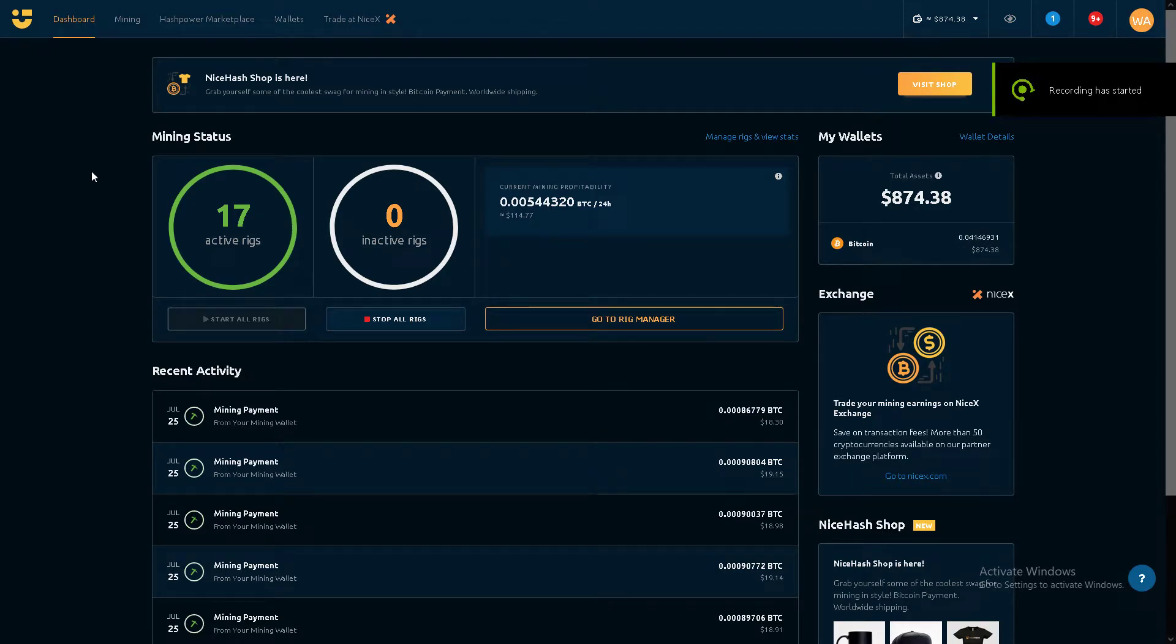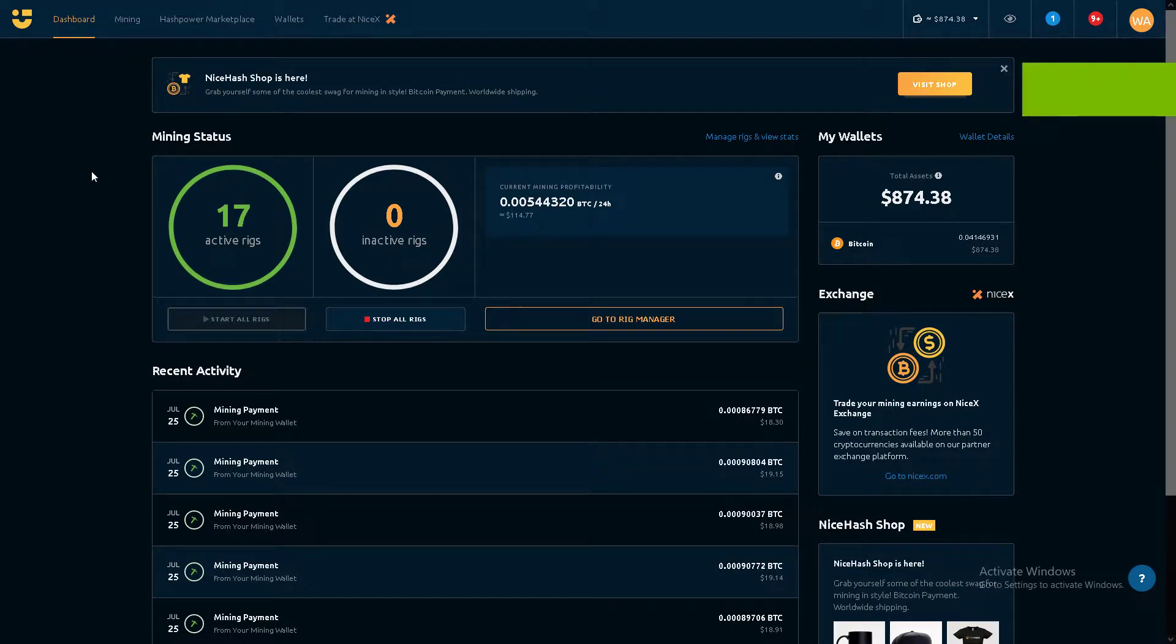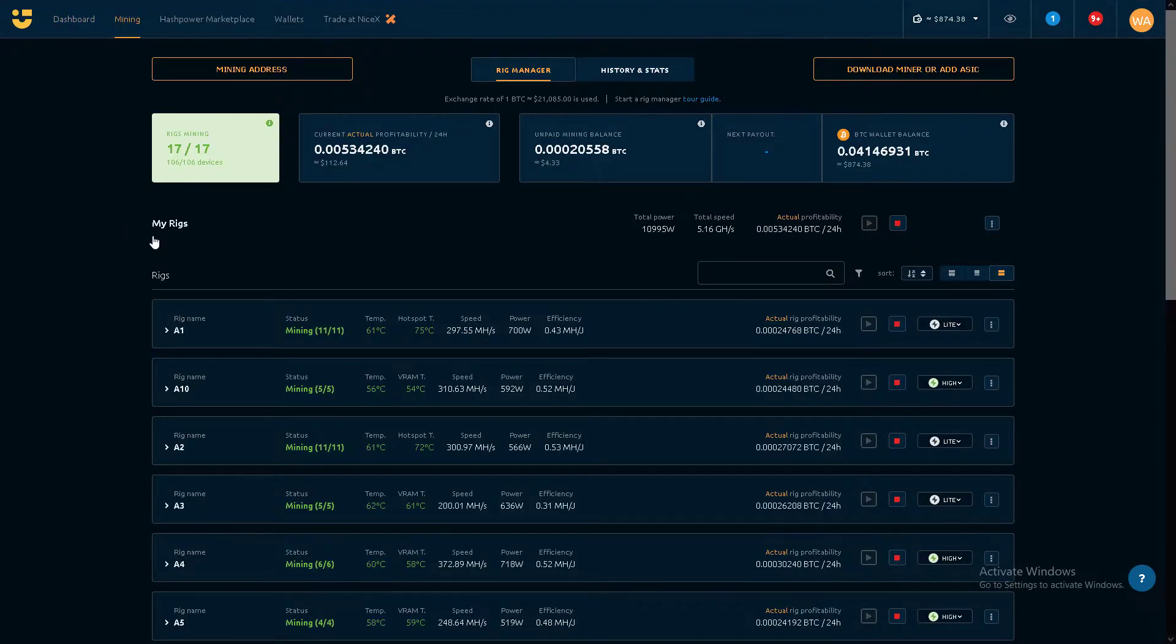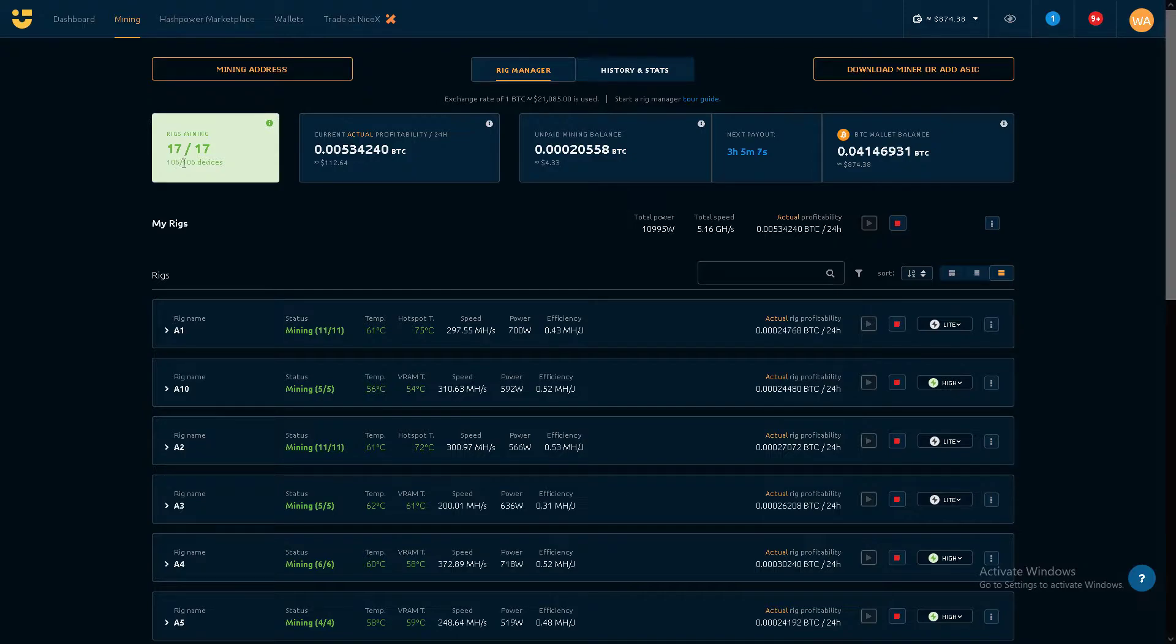This is for anyone interested in what I'm running. Currently it is 17 active rigs, all on NiceHash. As of right now, about $112 a day with 106 GPUs.